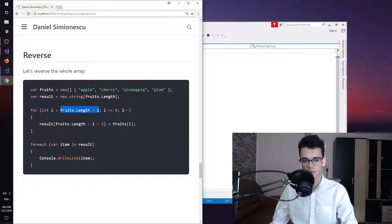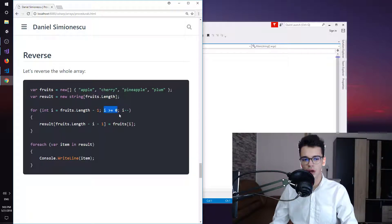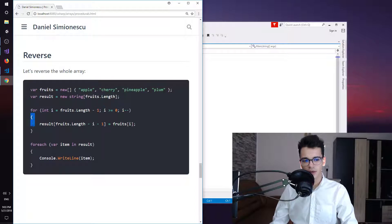We start at the last position inside fruits. Then we are iterating over the fruits array while i is greater than or equal to zero. So while this condition holds true, we are going to continue iterating over the items inside the array, and then we are going to run the statement inside the for loop.